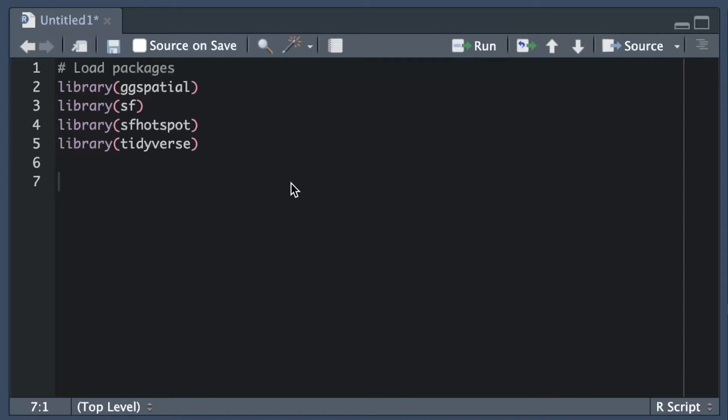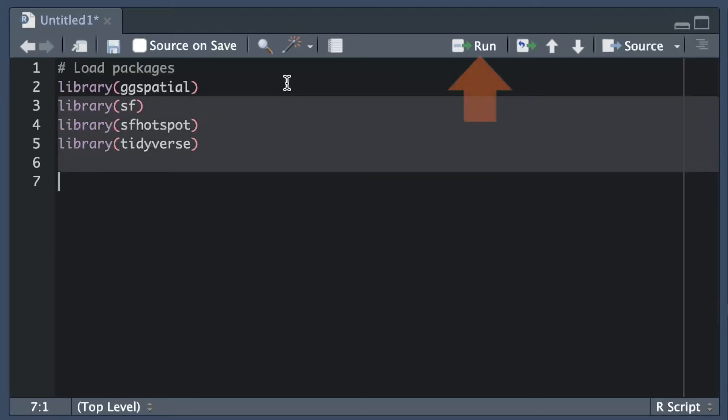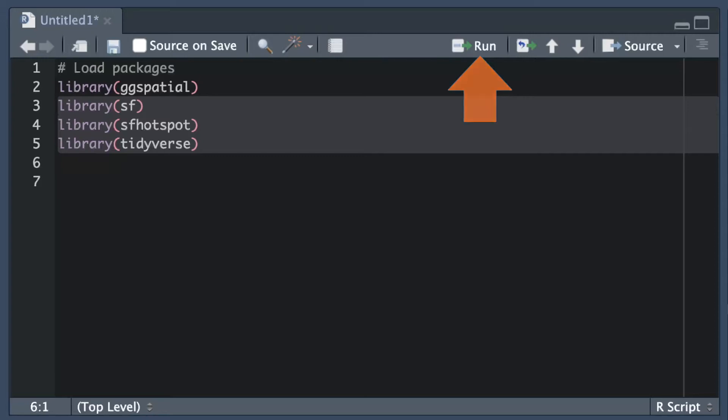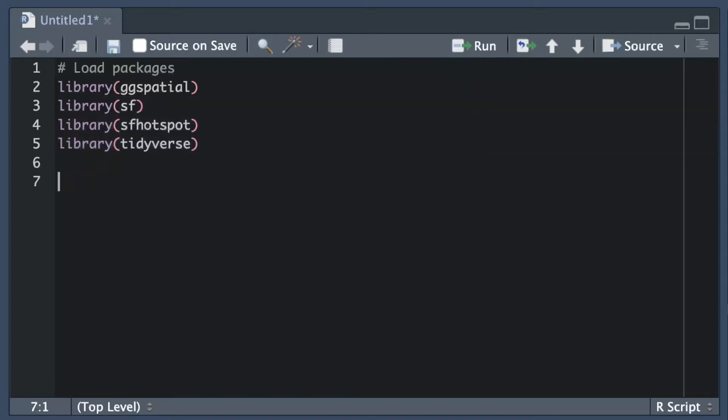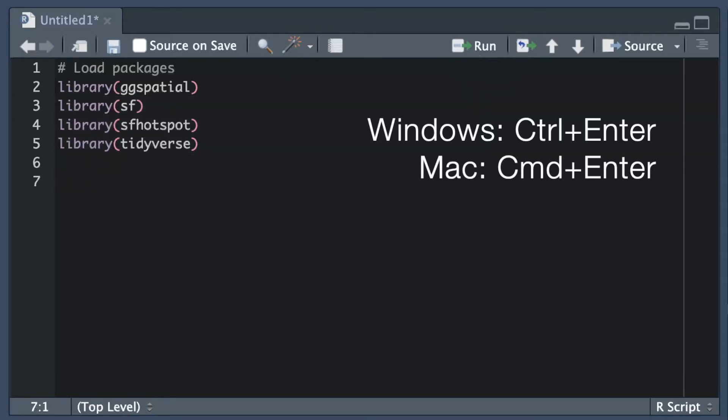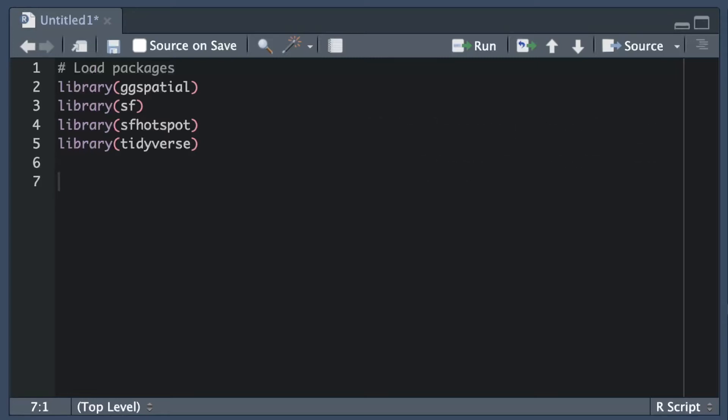We can run the code to load these packages in a couple of ways. First, we make sure the cursor is on the line of code we want to run, and then we can either click the run button in RStudio or use the keyboard shortcut Ctrl and Enter on Windows or Command and Enter on a Mac to run that line of code. Note that I've loaded all the packages at the start of my script so that it is easy to see which packages are loaded. This makes the code much easier to read than if I loaded packages only when I needed them at various places throughout the script.